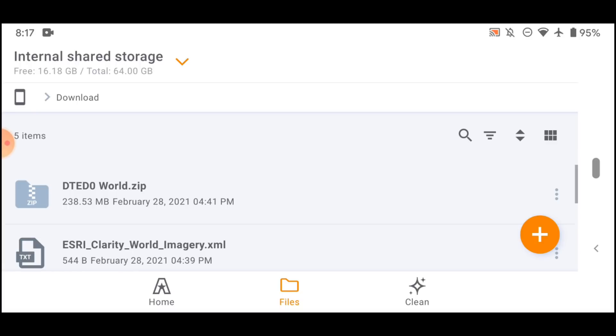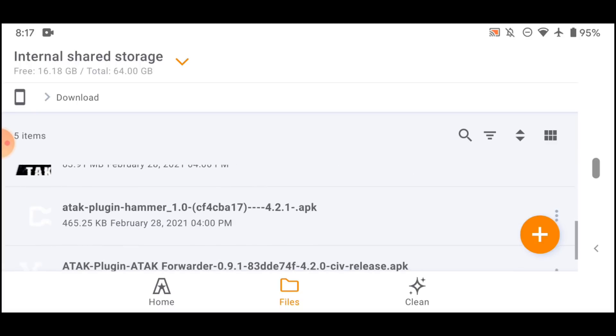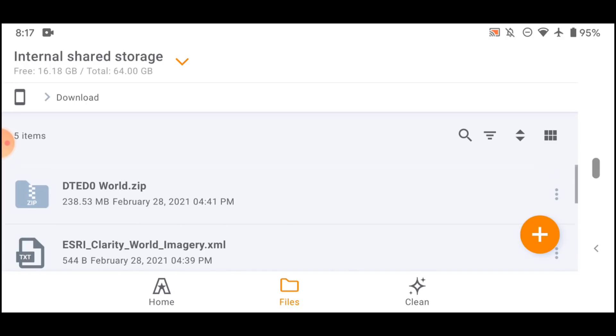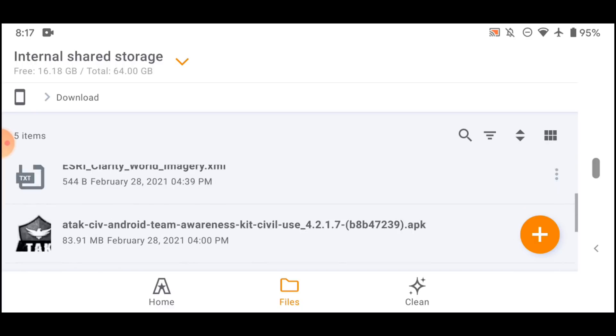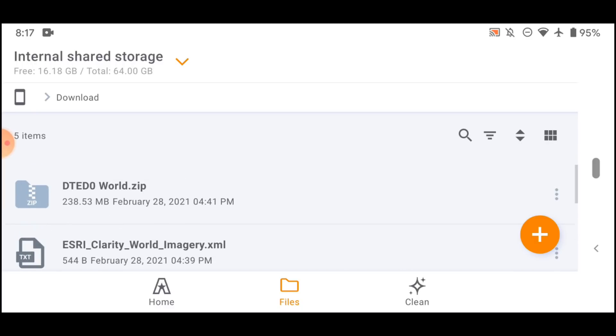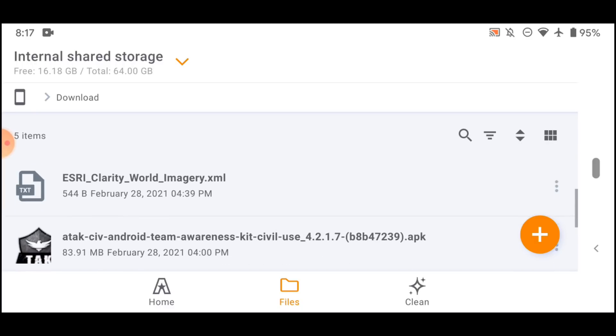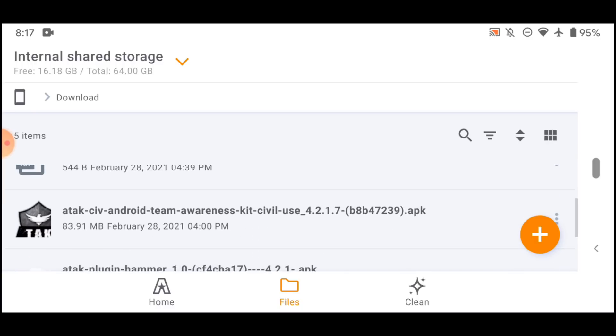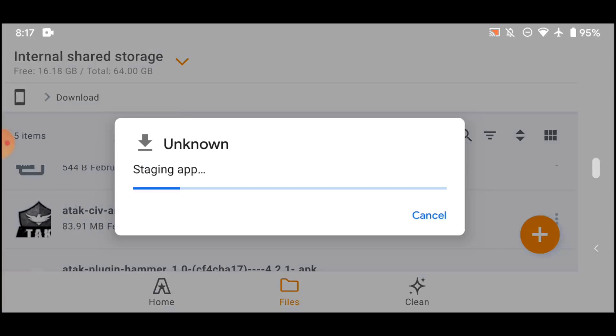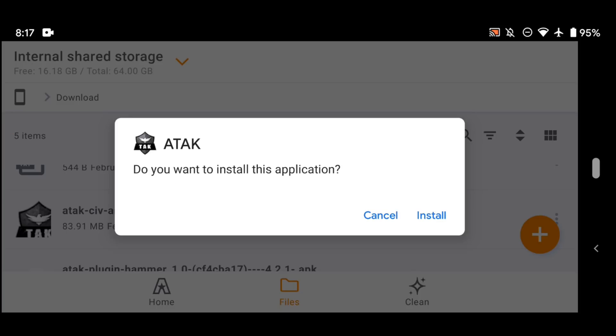So what I've done here is I'm viewing all the files that I've downloaded to my downloads folder in this Android installation. And I've got all the files here that I need. It's going to be pretty easy. All I'm going to do is just tap the ATAC app and install the application.